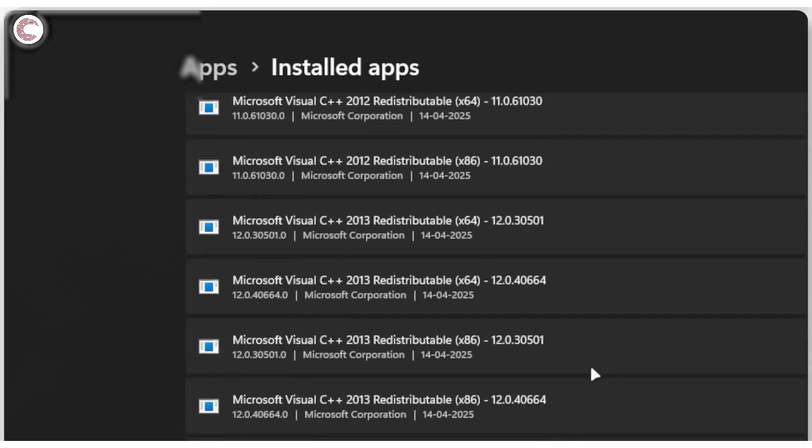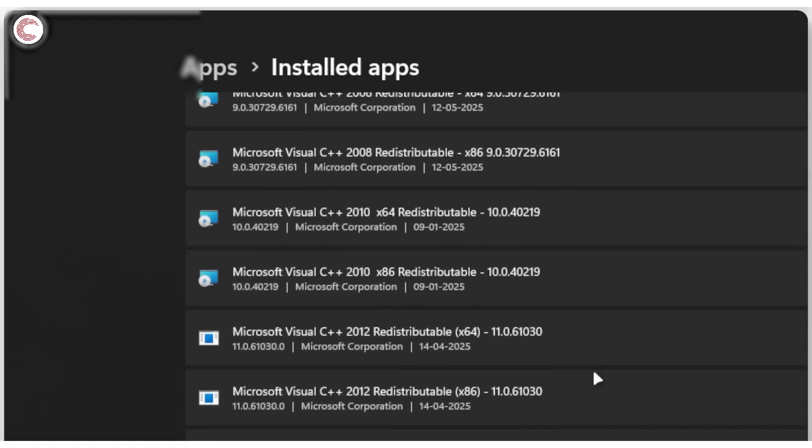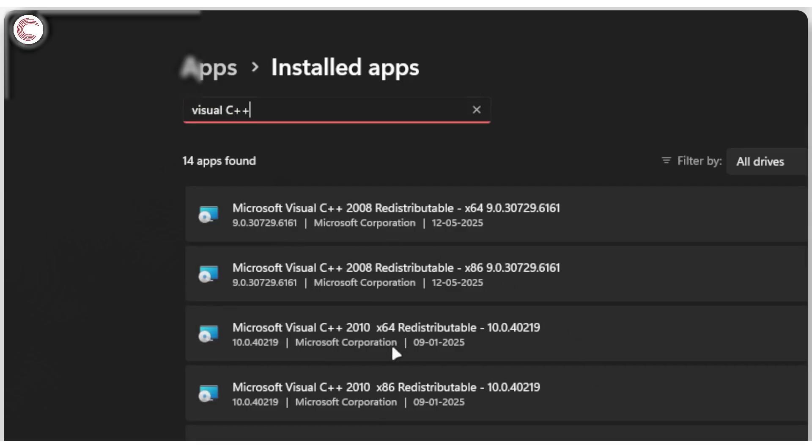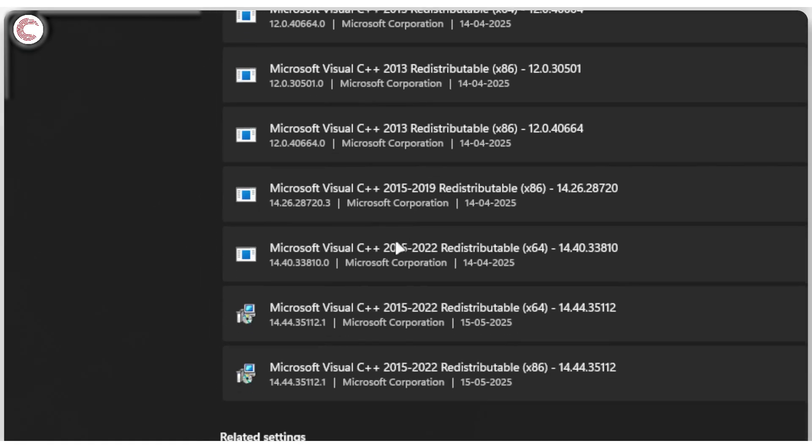Just search for Visual C++ here and you will see all of these different redistributables that are installed on your system. Now depending on whether the app or the game or program you're trying to run is new or old, you're going to have to update specific versions of these redistributables. So as you can see, I have 2008, 2010, 12, 13, and then 15 to 22 all installed on my system.